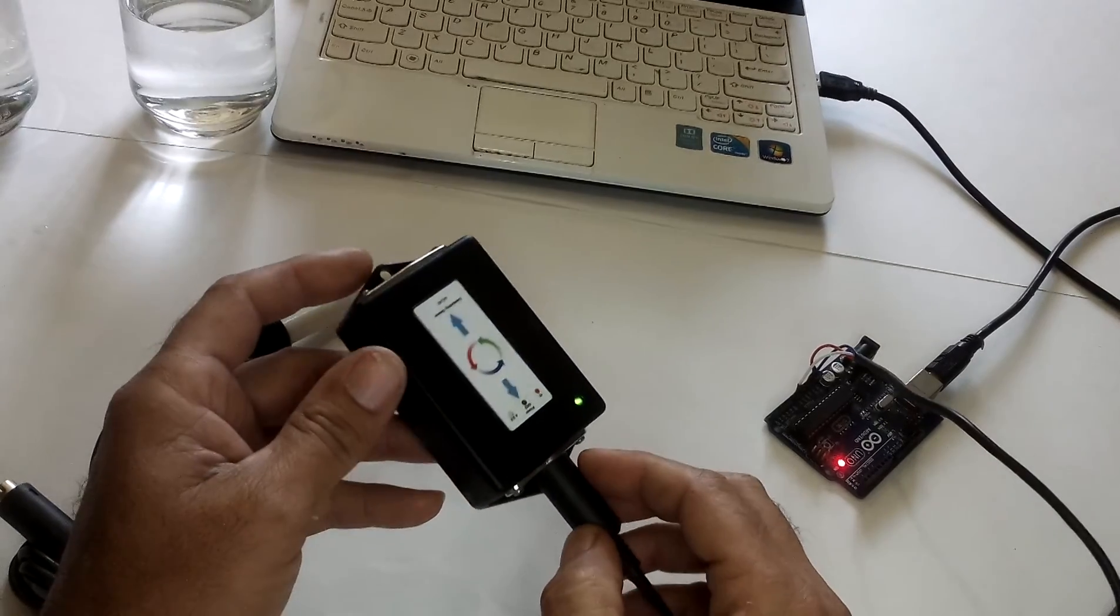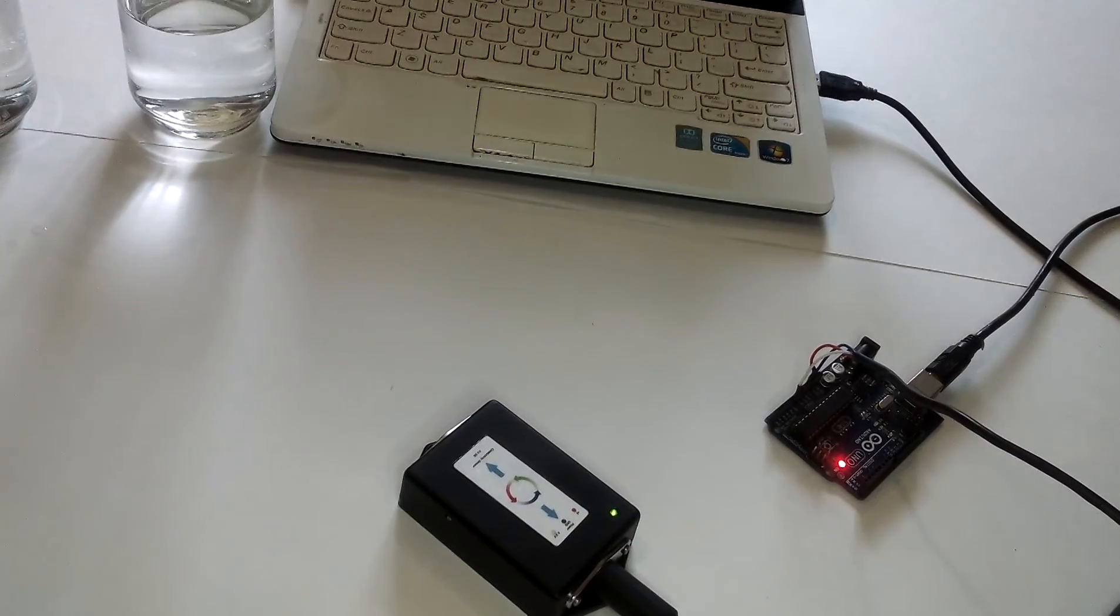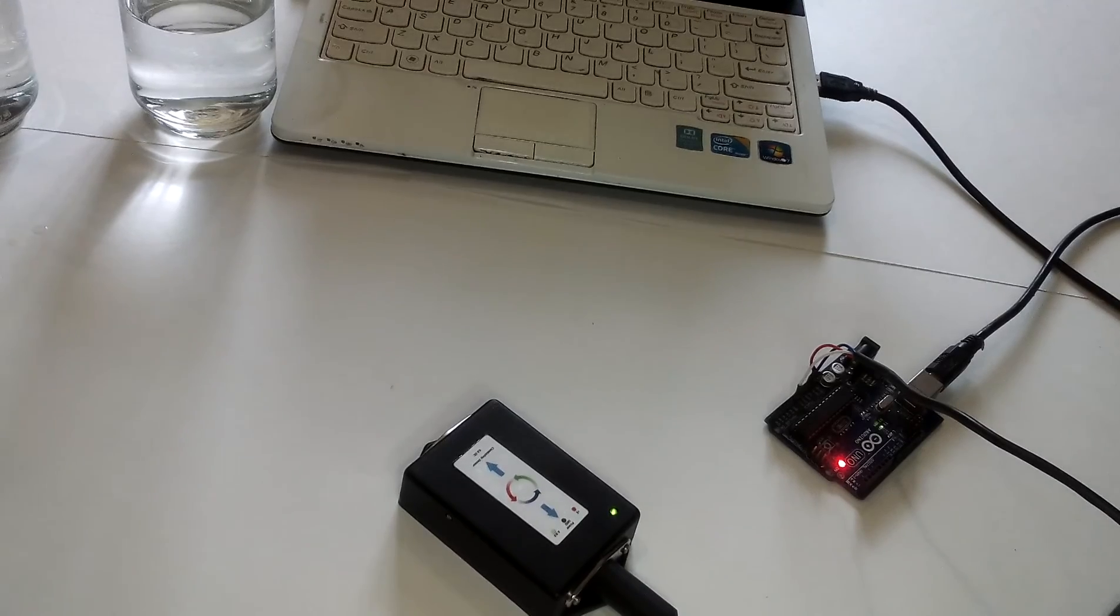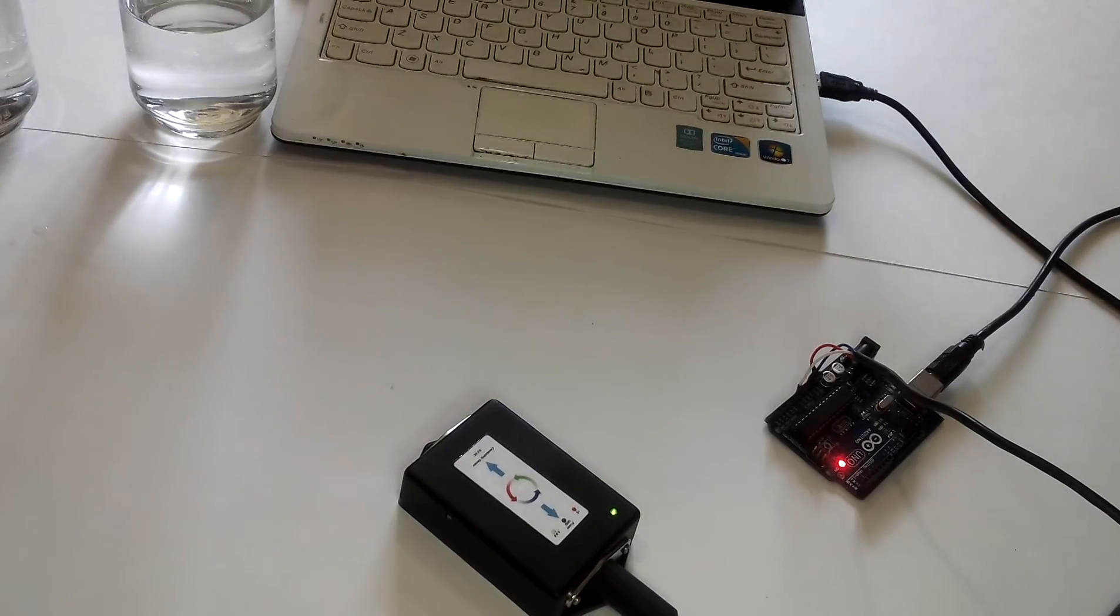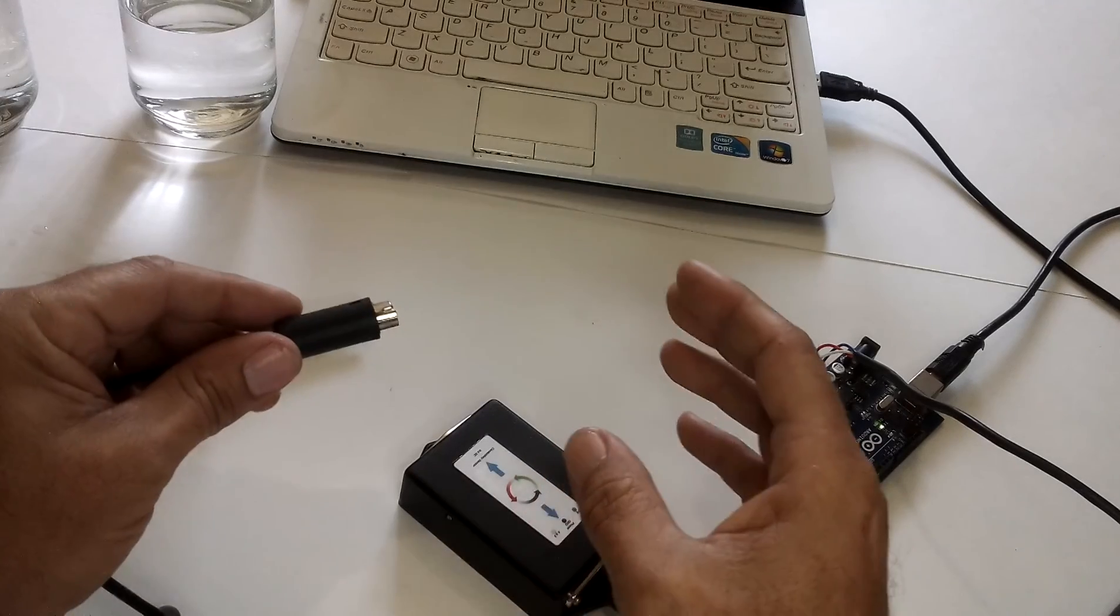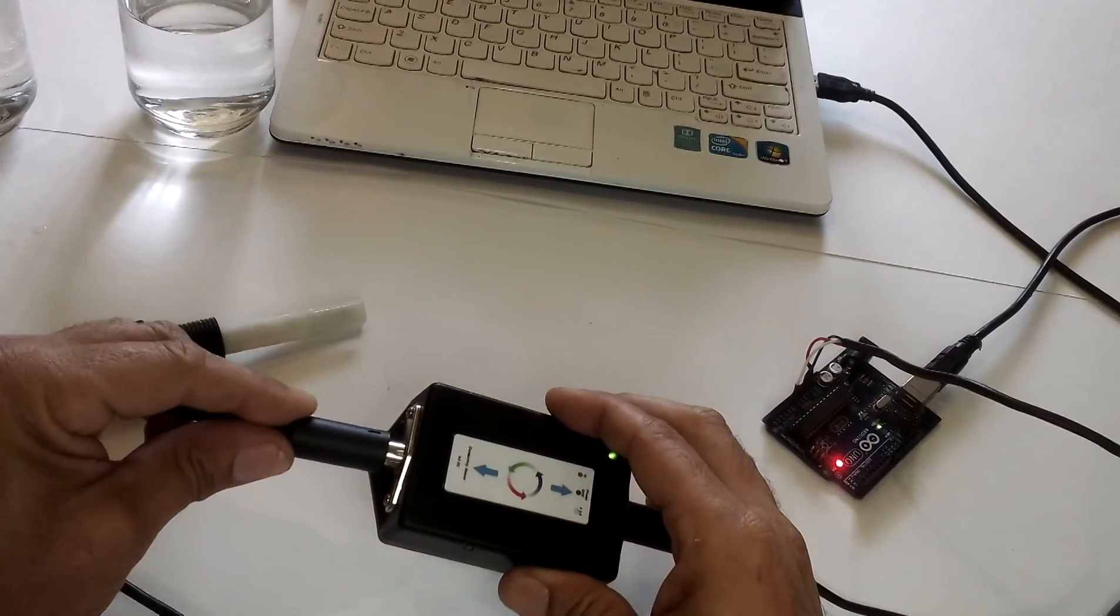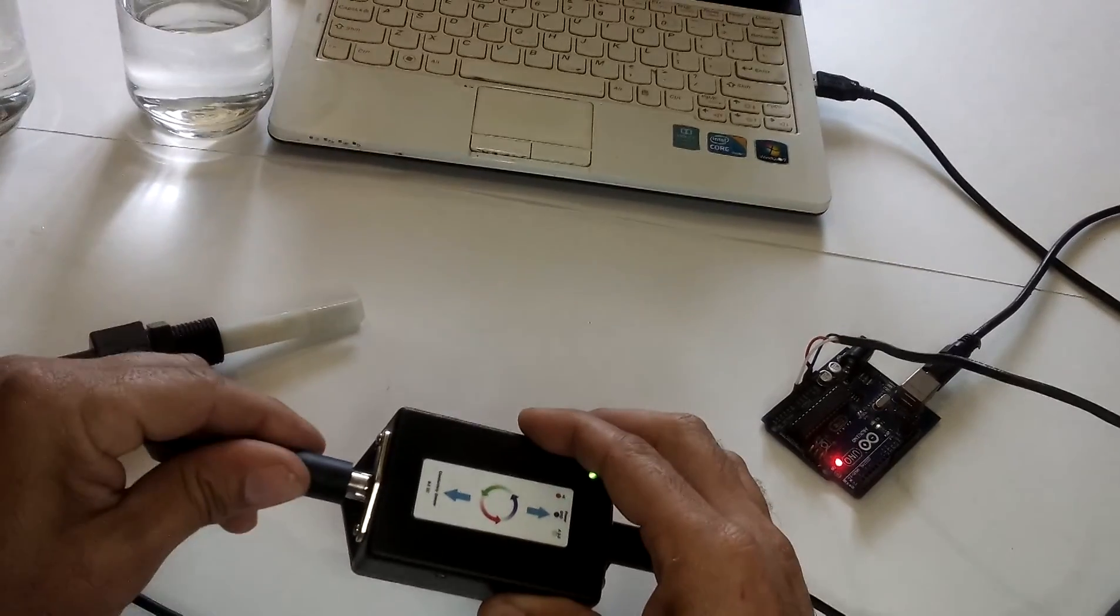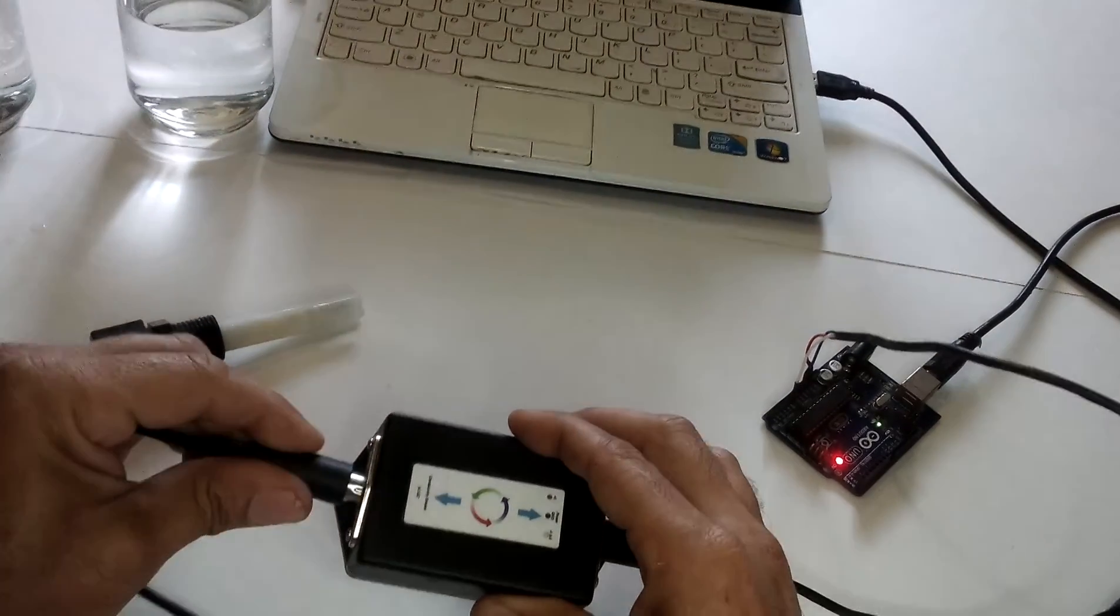You can see and now the probe itself. It does come with one meter of cable and also a ding connector. And let's connect this to the unit.